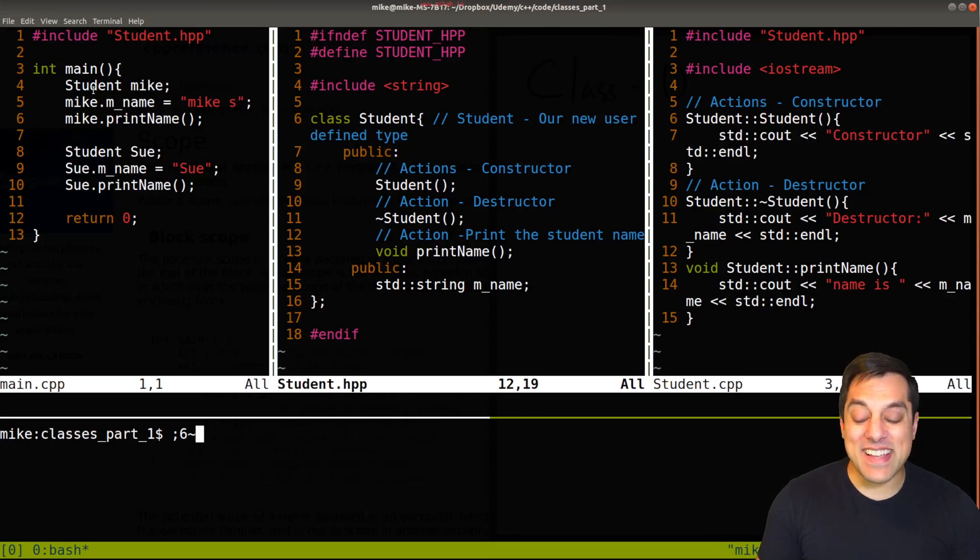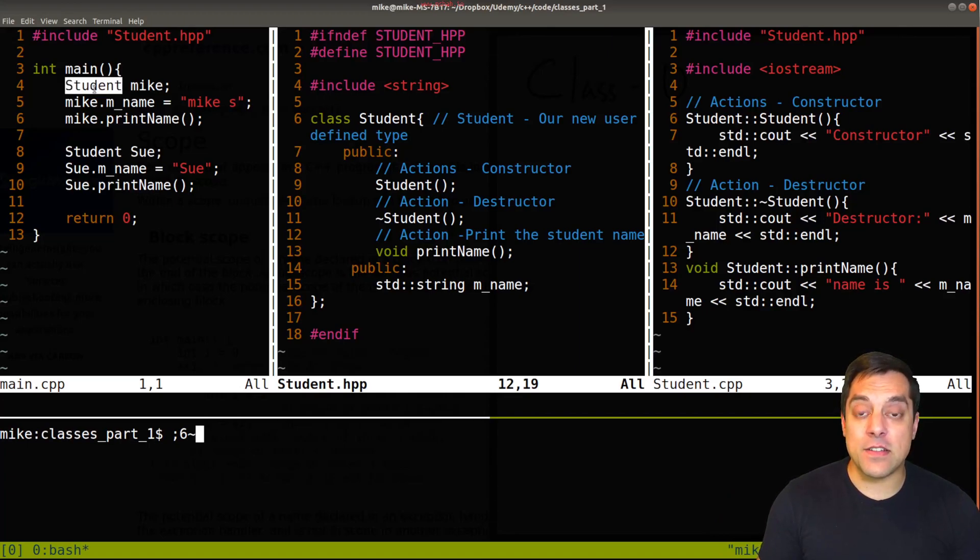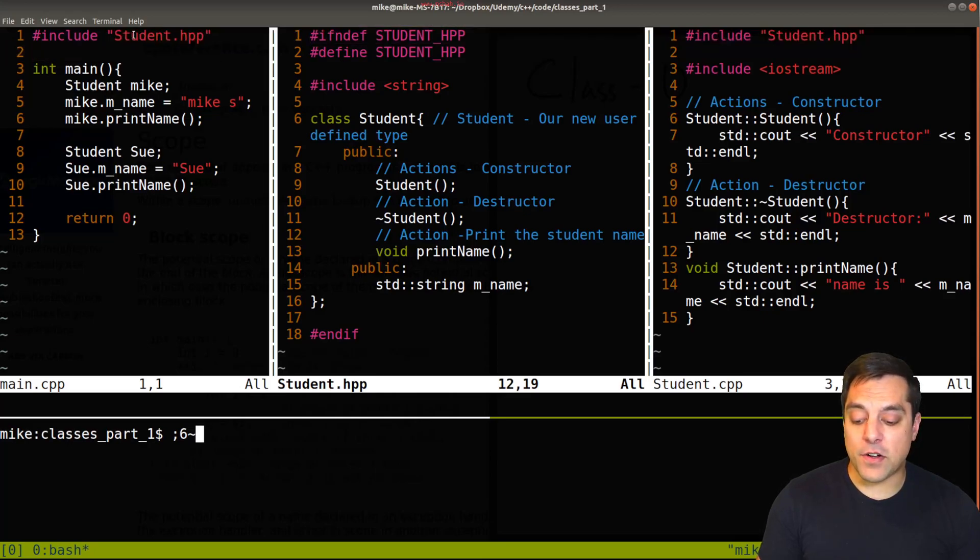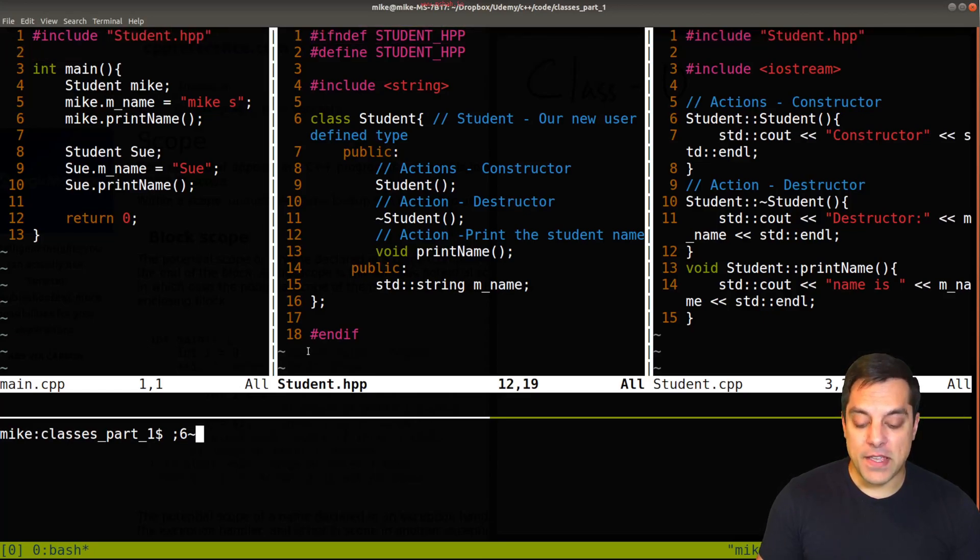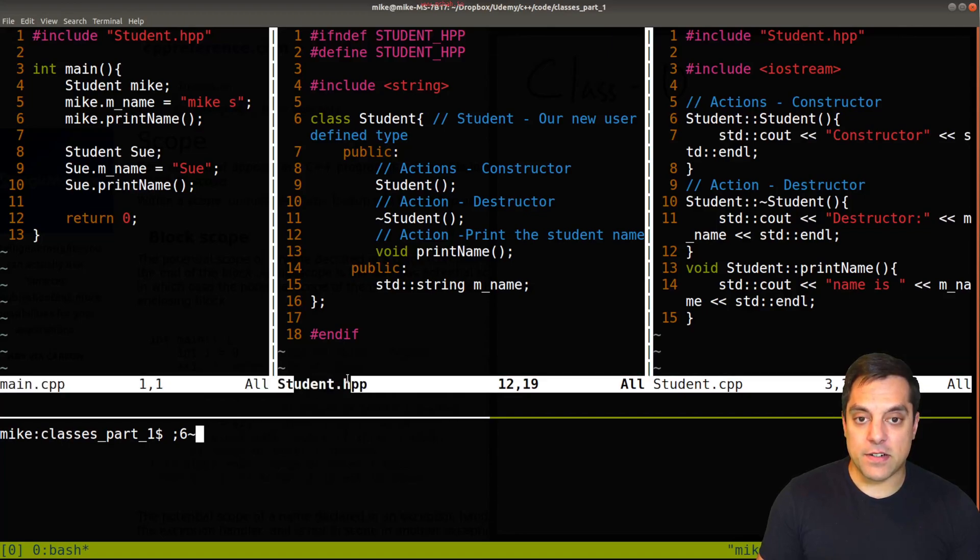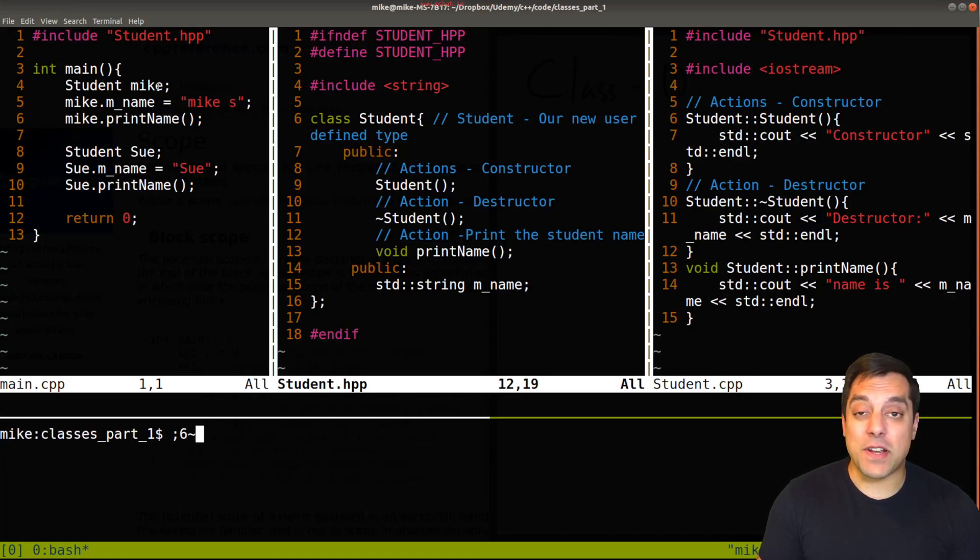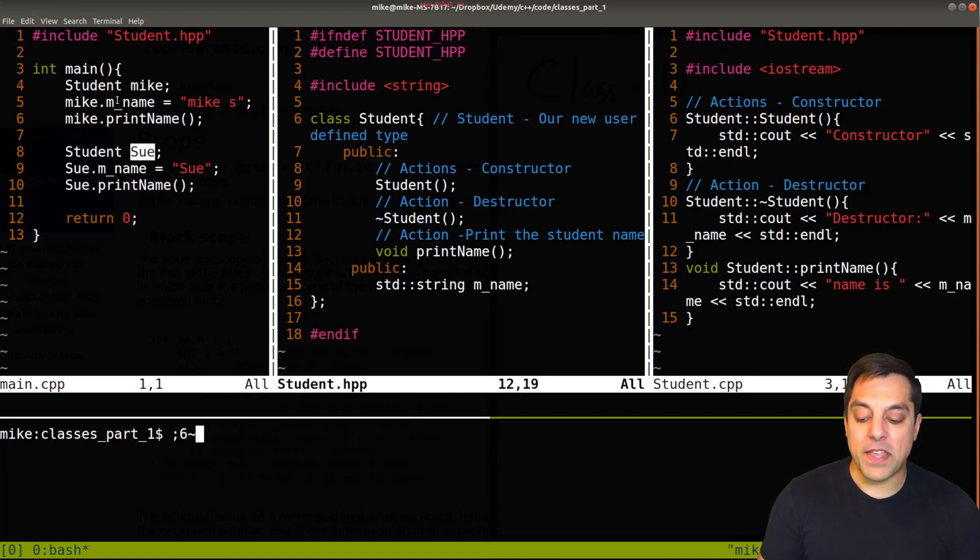But the basic idea is we were able to create a new user-defined type student that's included in this .hpp file here called student.hpp. That would be this middle file here, which I'm highlighting in this pane so you can see the actual class here. And we created two instances of objects, Mike and Sue.